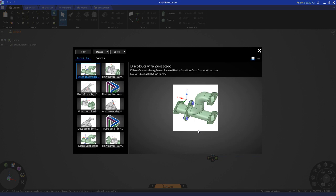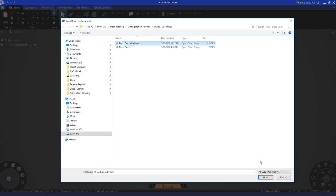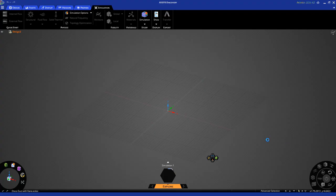Otherwise, you can click here to launch the home page. Click Browse and open Geometry File to import a CAD model. Navigate to the appropriate folder, select the geometry you want, and click Open.